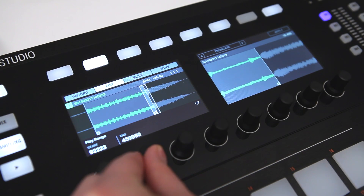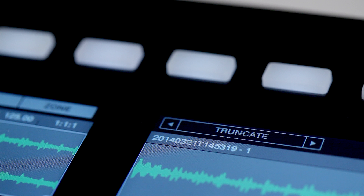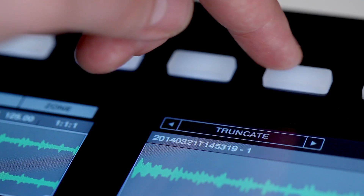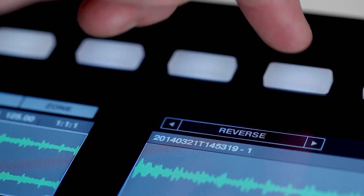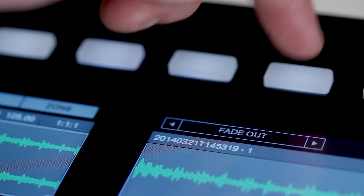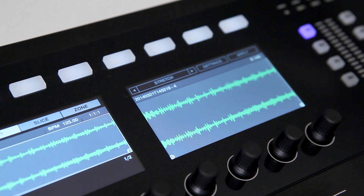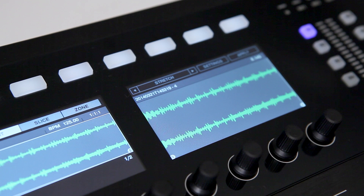Press apply to confirm the action. In the edit tab, you'll find various other functions to edit your samples with. These allow you to normalize, reverse, and fade your sample directly on the Machina hardware. You can also use the stretch function in order to synchronize your sample with the current track.